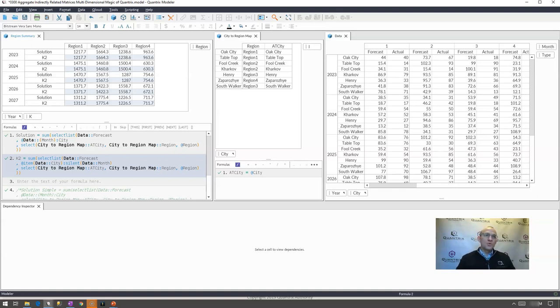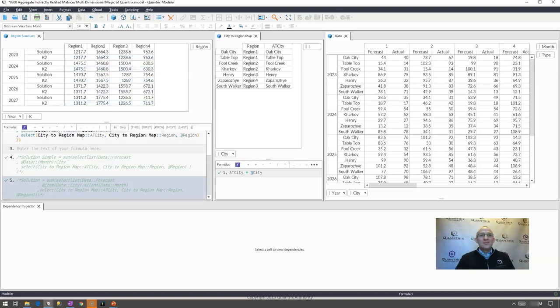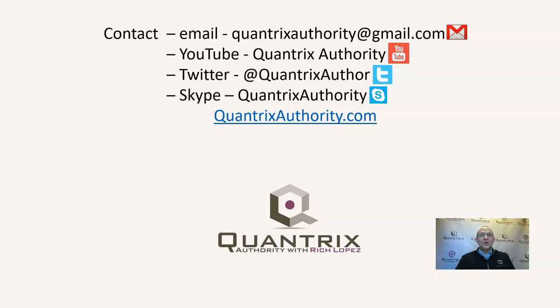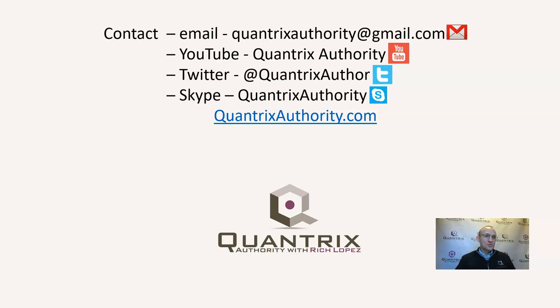If you have any questions about Quantrix, about its multi-dimensional awesomeness or anything, I really do hope that you reach out to me at quantrixauthority at gmail.com and ask me those questions. I hope that you'll join me again for another episode of Quantrix Authority with Rich Lopez because indeed I want to make you a Quantrix Master.